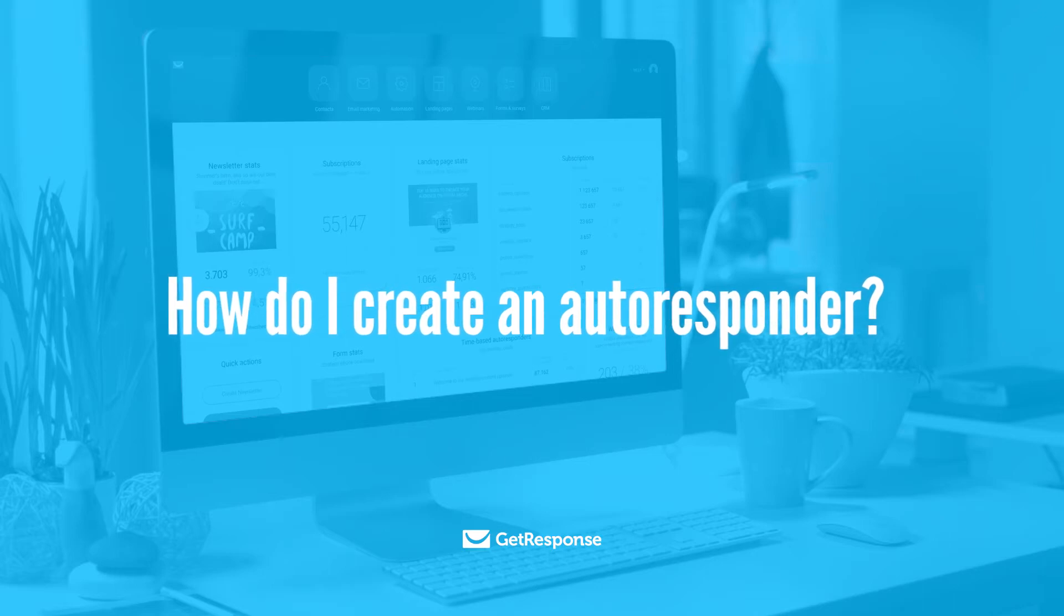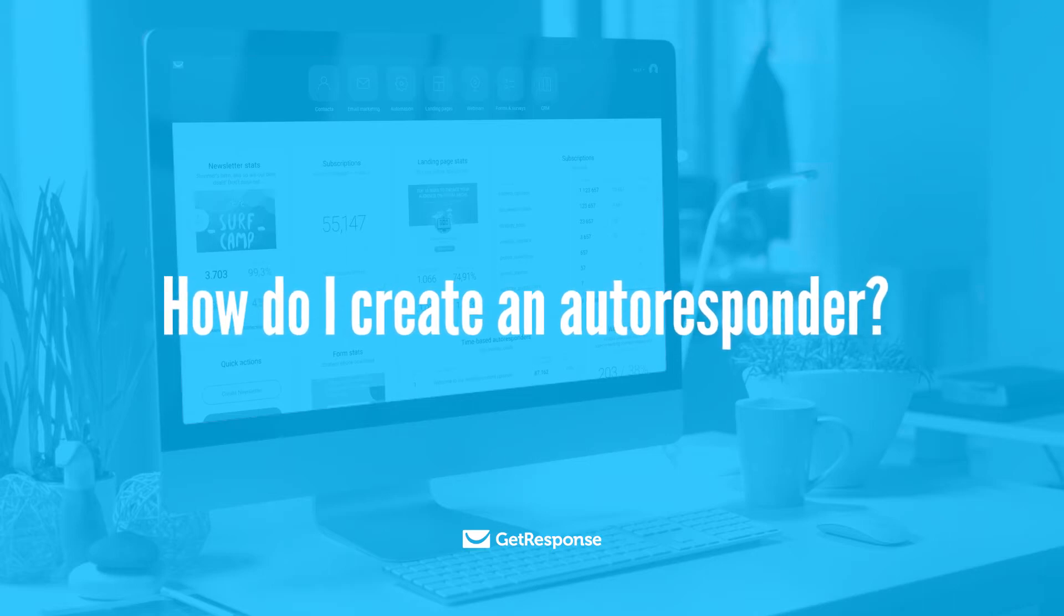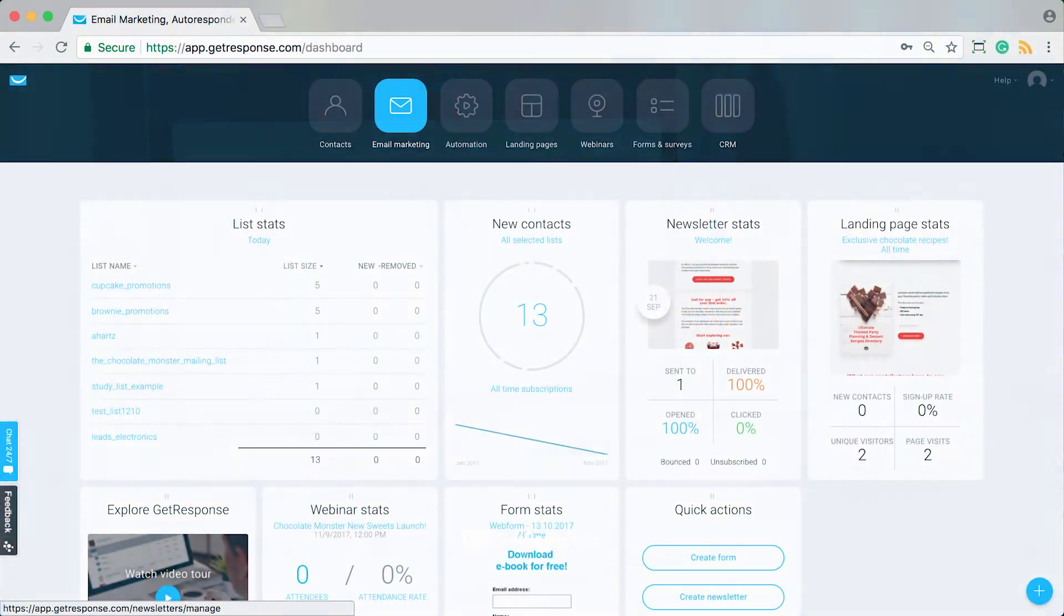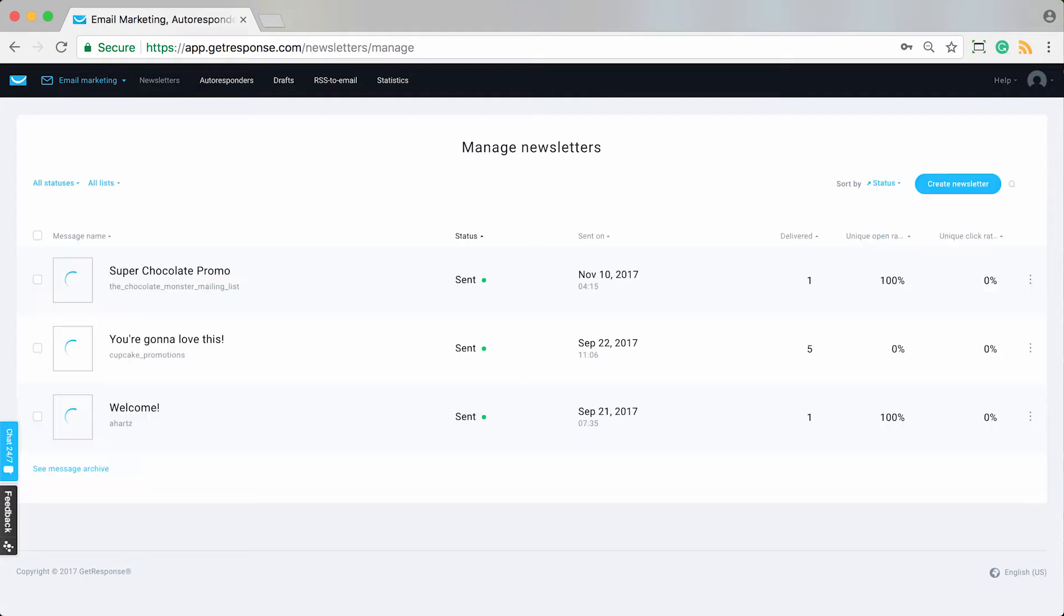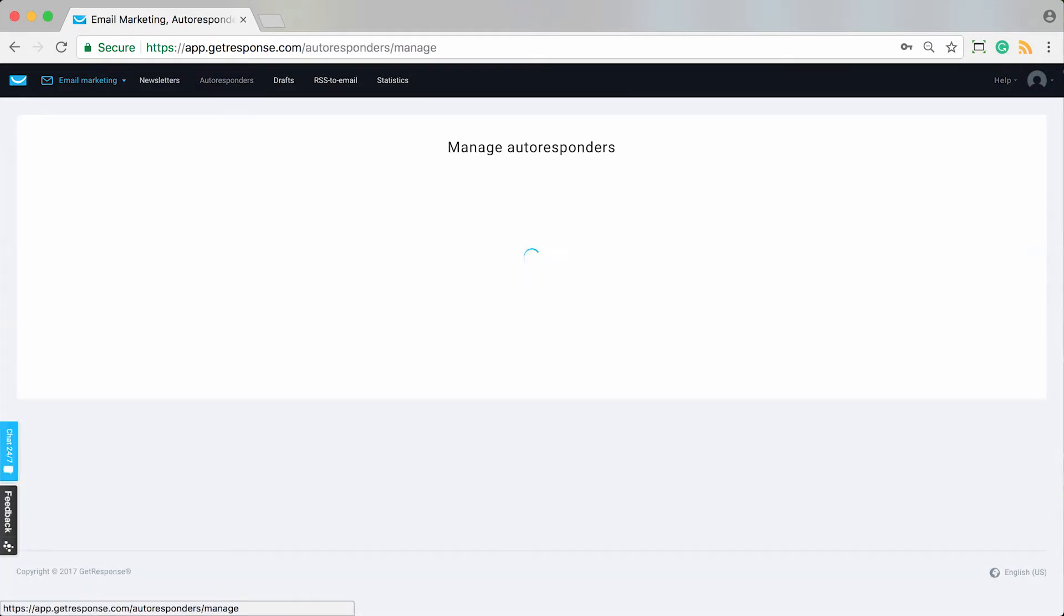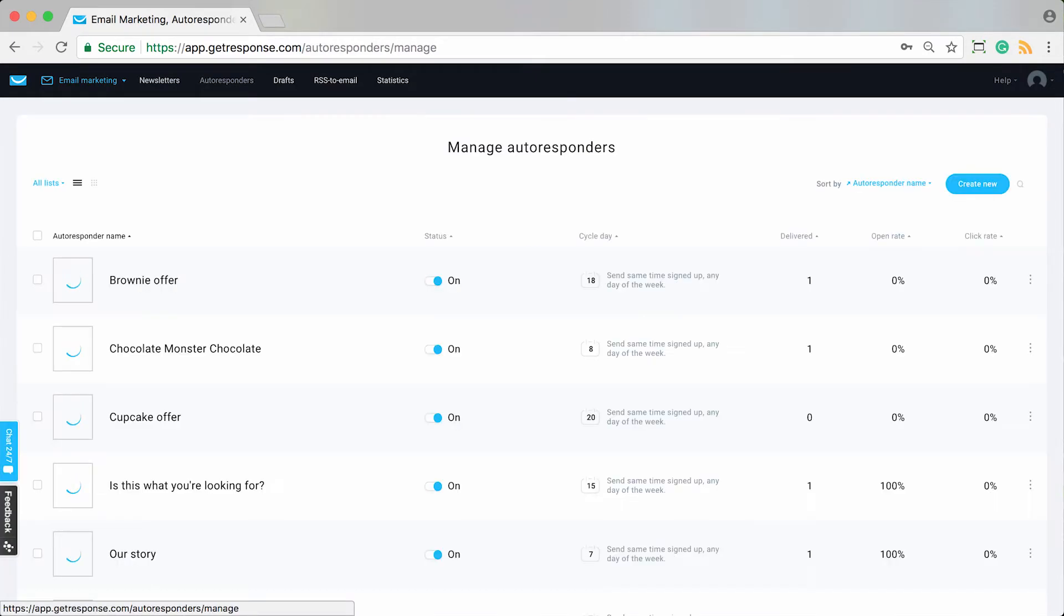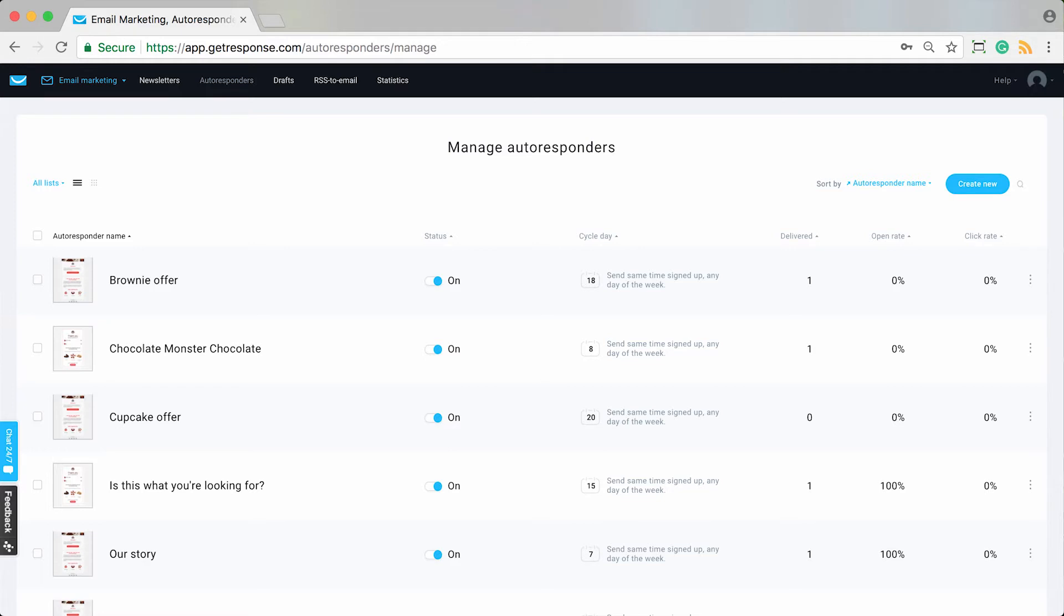You'll create the autoresponders in your account by going to the email marketing feature space. There's a dedicated section for your autoresponder messages that by default brings you to the manage page for the different autoresponders that you already have set up, where you can view them and edit them. Additionally, you'll create new autoresponders from this view as well.